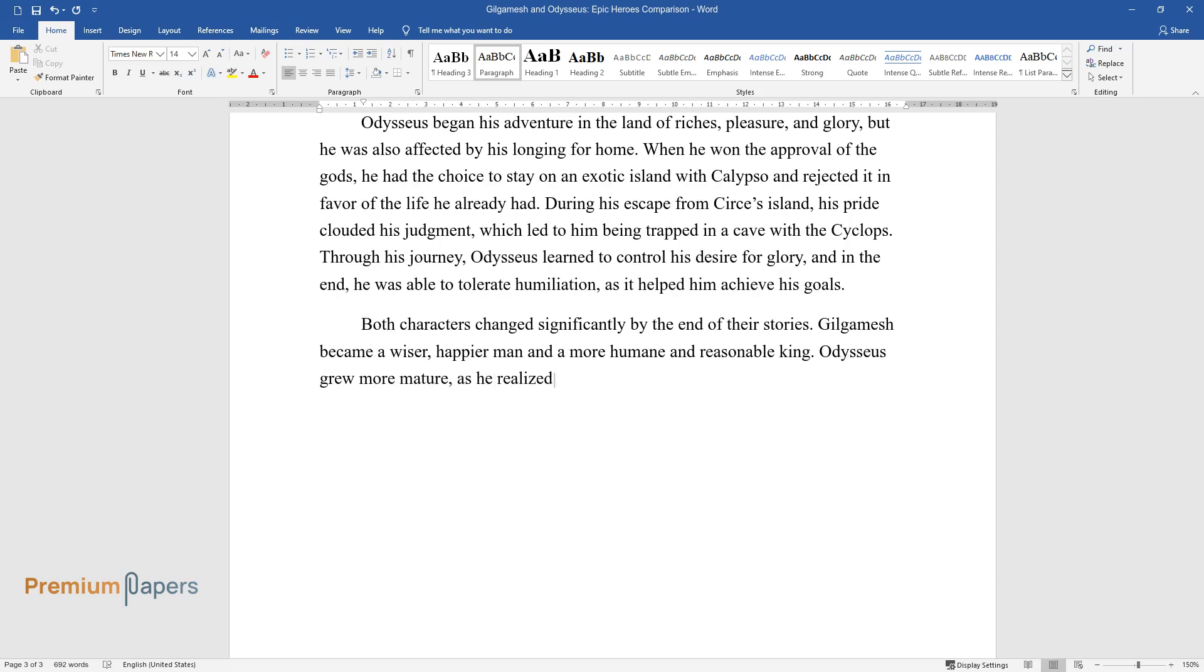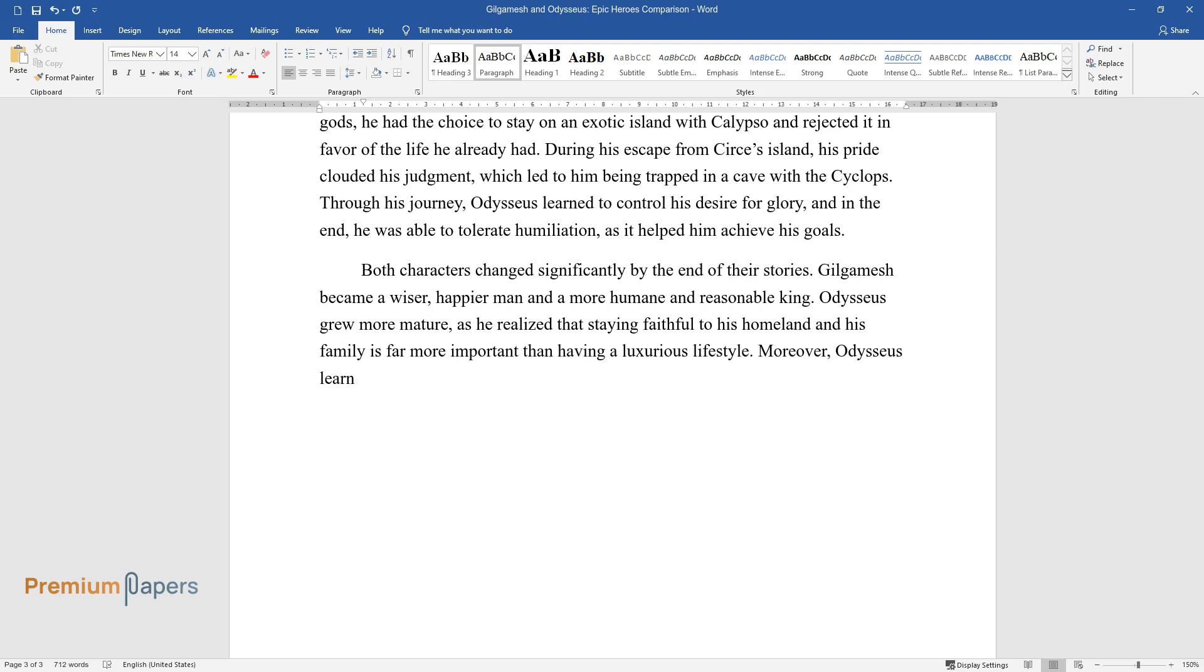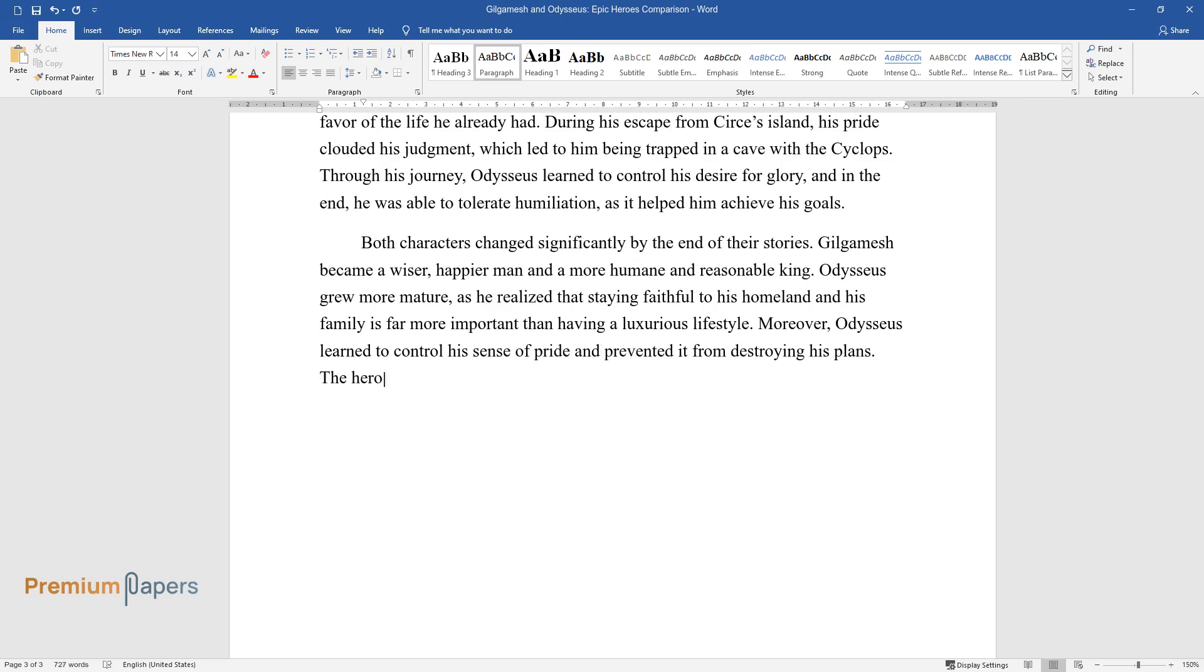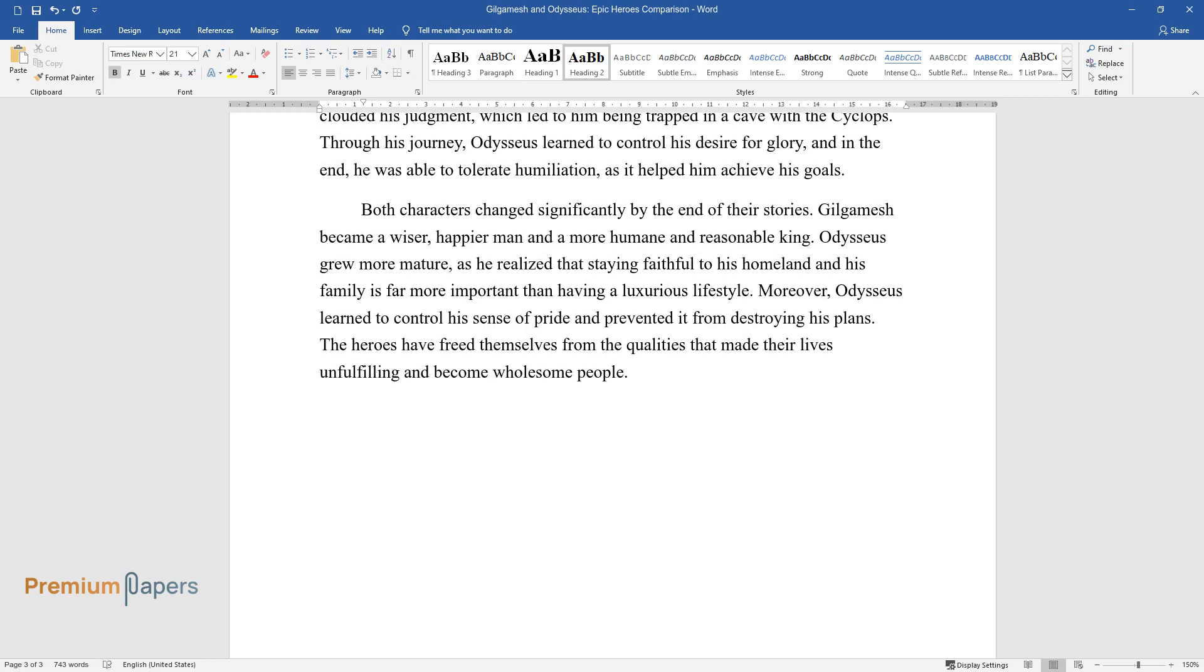Odysseus grew more mature, as he realized that staying faithful to his homeland and his family is far more important than having a luxurious lifestyle. Moreover, Odysseus learned to control his sense of pride and prevented it from destroying his plans. The heroes have freed themselves from the qualities that made their lives unfulfilling and become wholesome people.